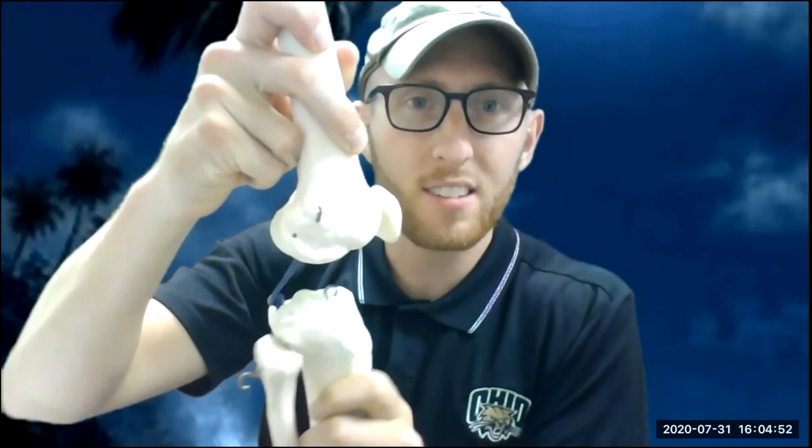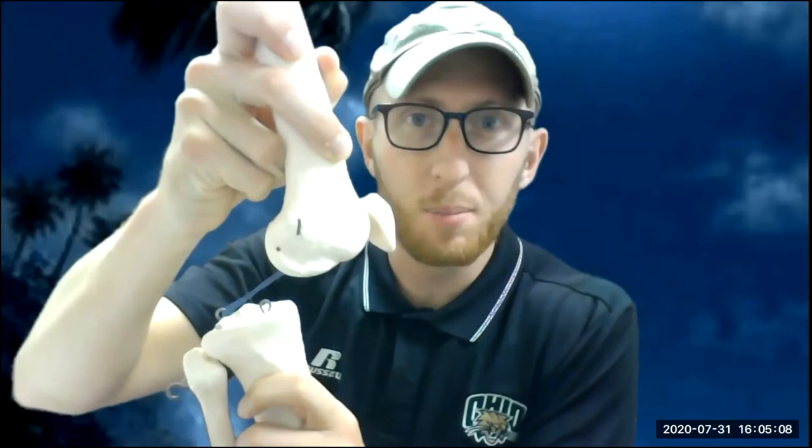Back at the knee joint model, now with a blue rubber band for the PCL. It's attached posteriorly to the tibia. If I were to posteriorly displace the tibia, it's going to stretch and limit that movement, or anteriorly displace the femur, same result.